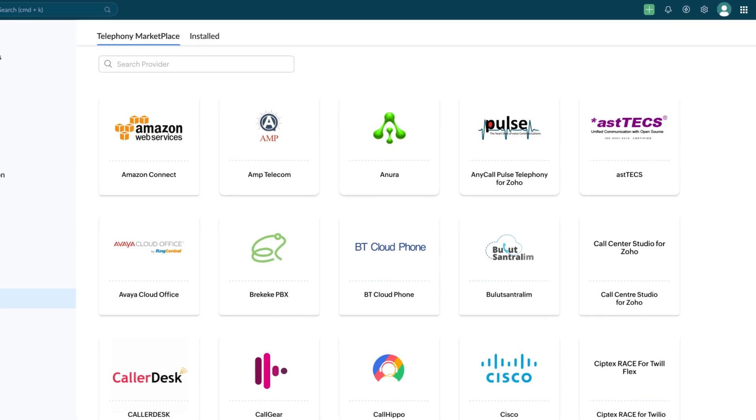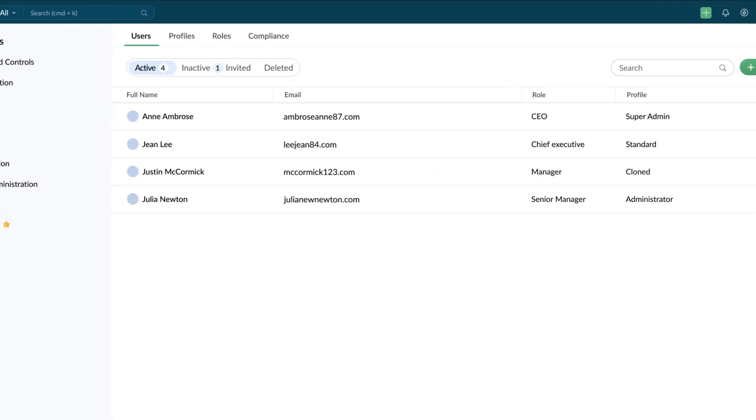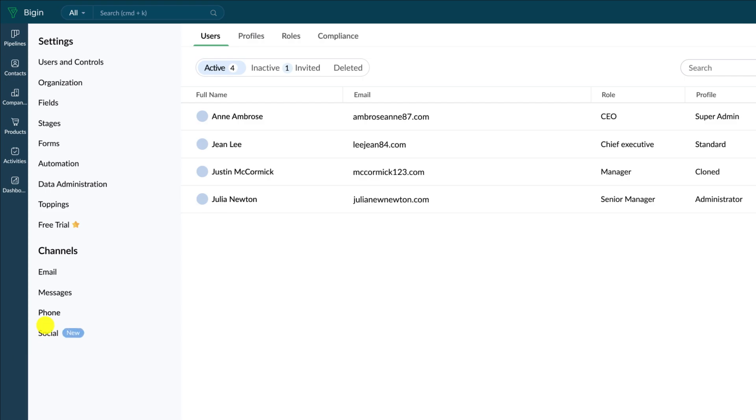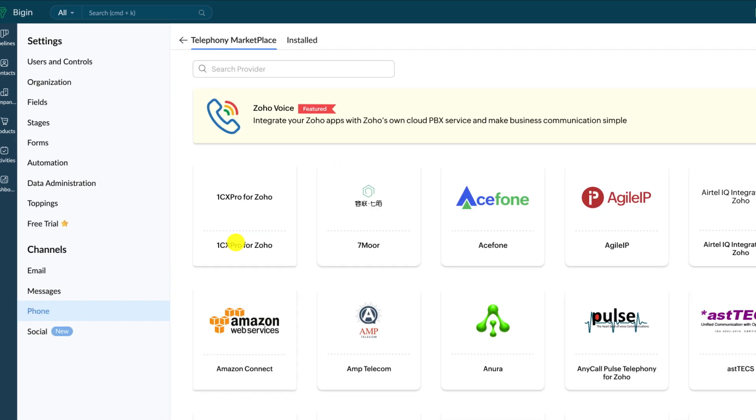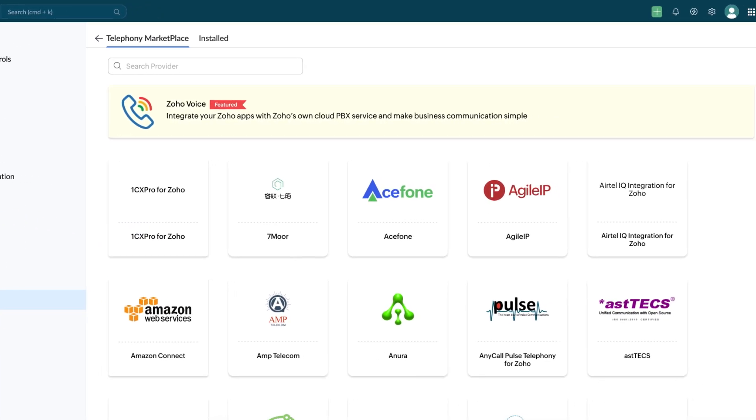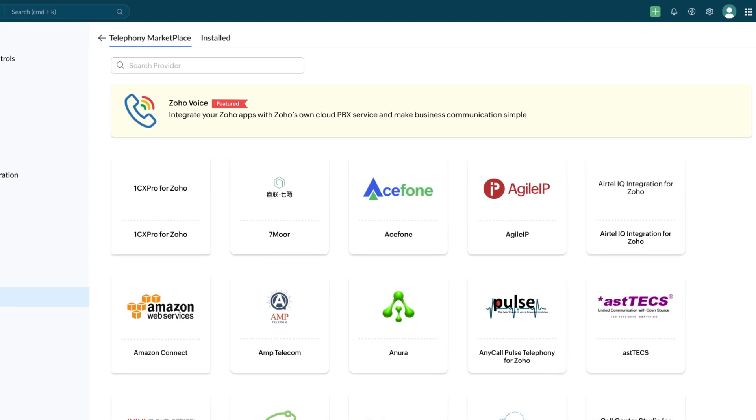Here's how you can configure Telephony. Go to Settings, Channel, and then click on Phone. After this, choose the respective provider and proceed with the configuration.